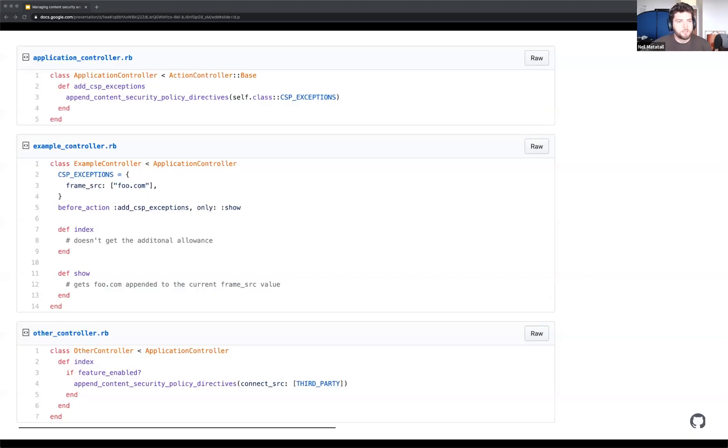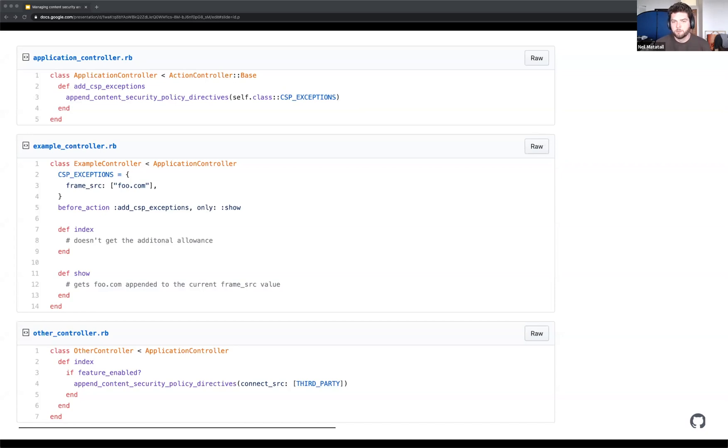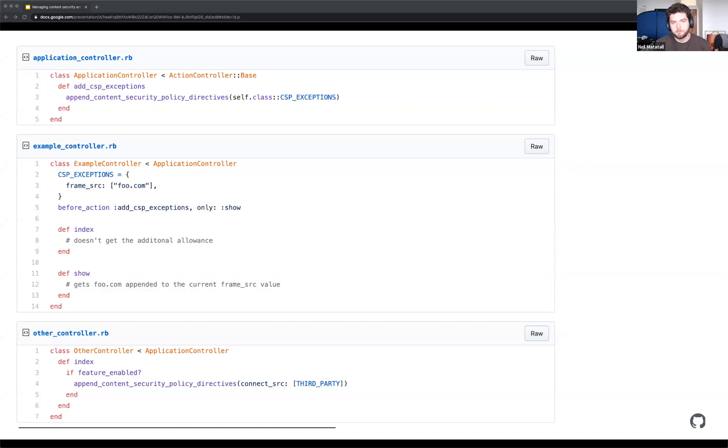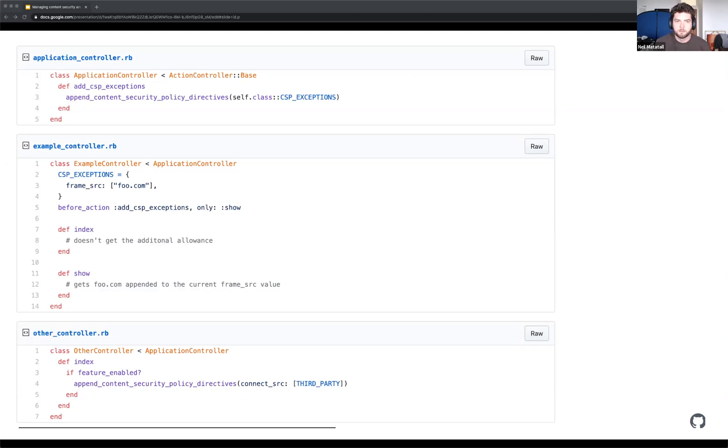So for anyone who doesn't understand Ruby, I apologize. I'm going to try and explain what's going on here without getting into too much detail. At the very top there, we have the application controller. This is the controller from which all other controllers will inherit from. So we define a method that simply calls append content security policy directives and has this funky looking thing that says, look for a constant called CSP exceptions. And we have a subcontroller that subclasses from application controller that defines this constant. In this case, we're going to add foo.com to the list of frame sources. The line below that says, before action, add CSP exceptions, only show.